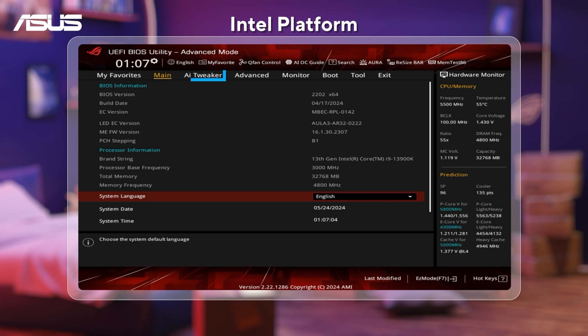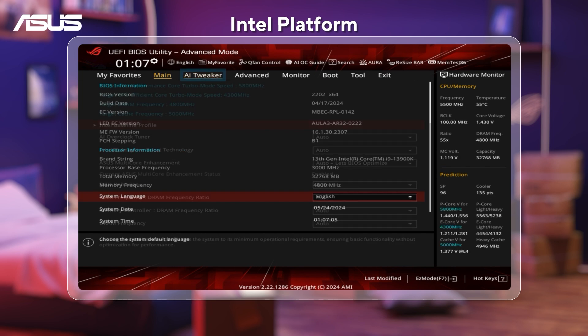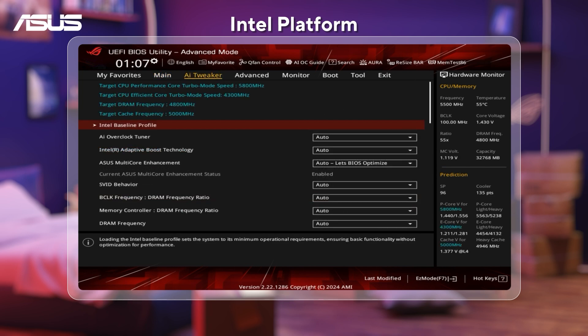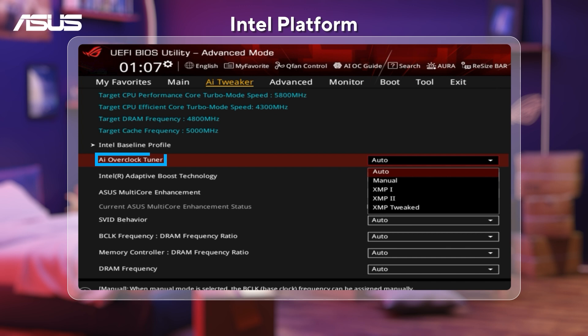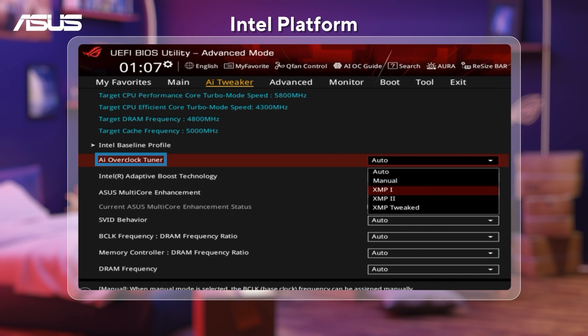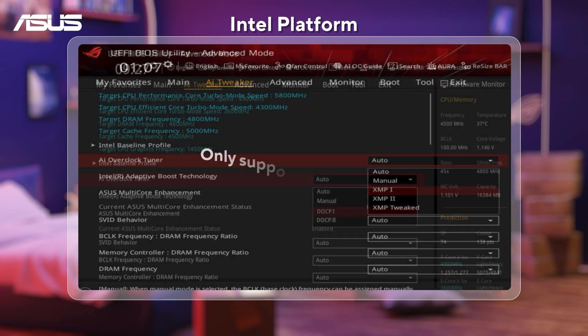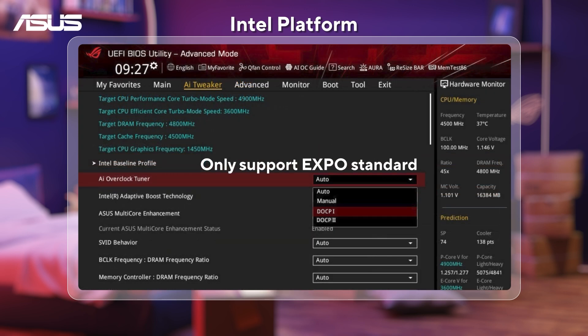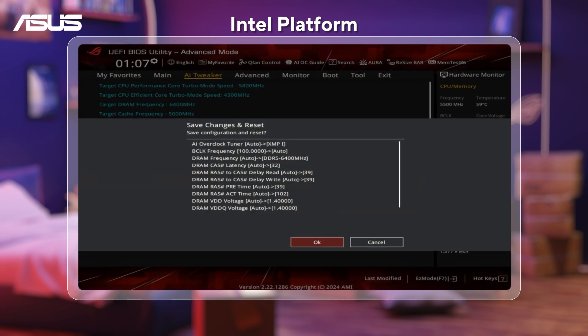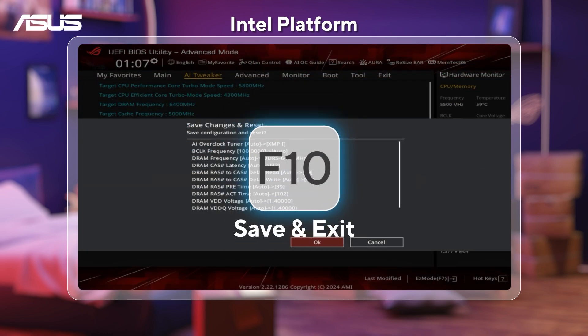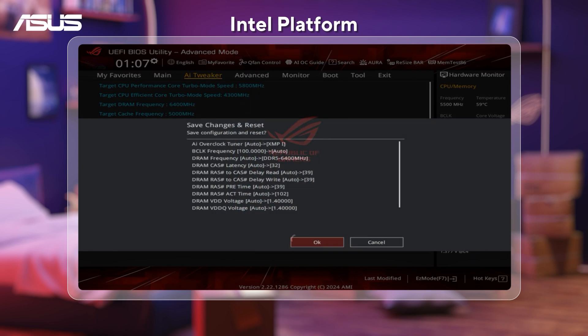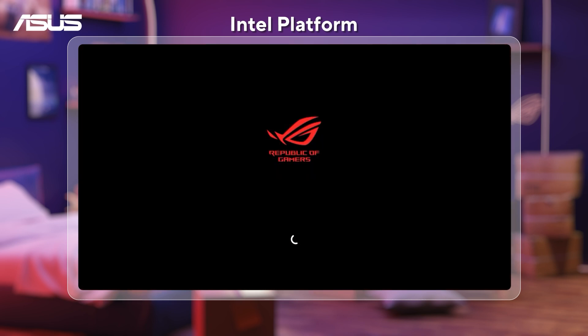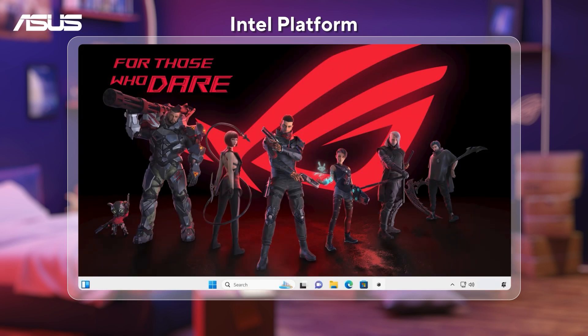Go to the AI Tweaker page. Then, find AI Overclock Tuner here and set it to XMP1. If your memory only supports the EXPO standard, then select DOCP1. Press F10 key to save and click OK, and the system will automatically reboot.